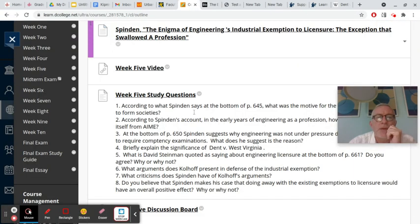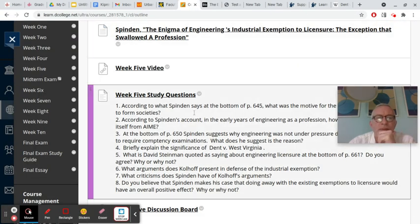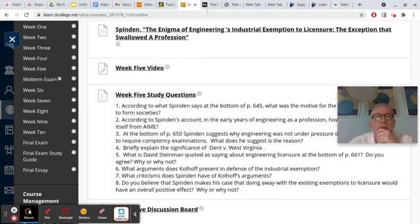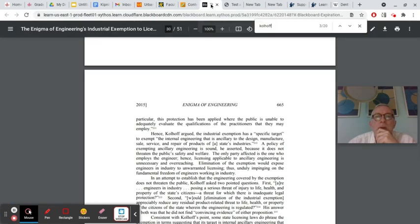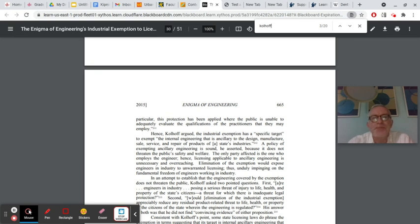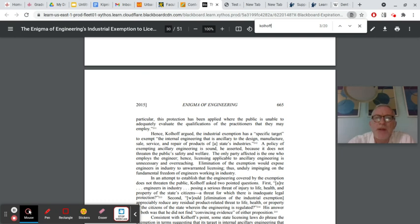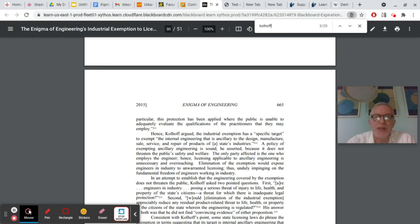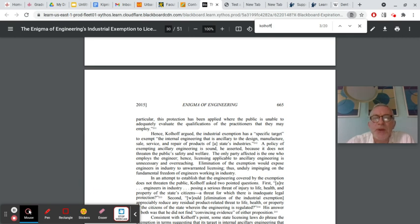Looking at question six, what arguments does Kohlhoff present in defense of the industrial exemption? Well, if you look at page 665, it says, Kohlhoff argued, the industrial exemption has a specific target to exempt, quote, the internal engineering that is ancillary to the design, manufacture, sale, service, and repair products of state's industries. A policy of exempting ancillary engineering is sound, he asserted, because it does not threaten the public's safety and welfare.